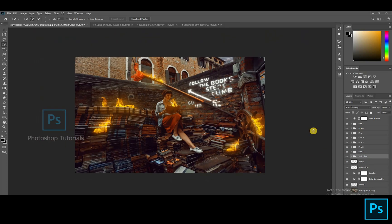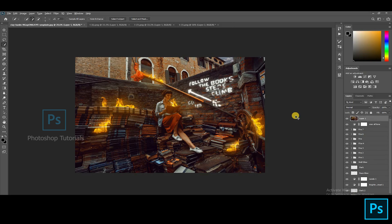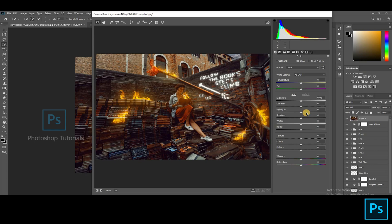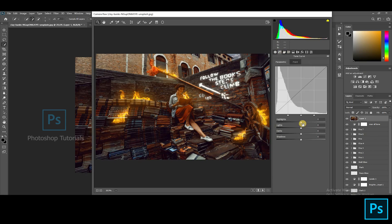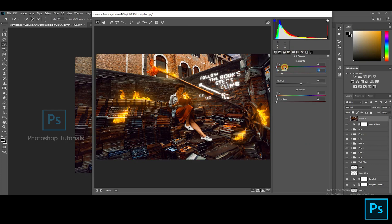Let's boost up the image with Camera Raw. Select the topmost layer in the layer column. Click Ctrl, Shift, Alt, E to merge all the layers together and form a layer. Now select the merged layer and click Ctrl, Shift, A to open Camera Raw. Let's boost up the image. Select the Curves and increase highlights and lights to make the glow look brighter. Increase the shadows and darks to get a depth feel. Moving on to Split Toning, getting a yellowish feel to make the picture match up the fire tone. Hit okay once you're done.